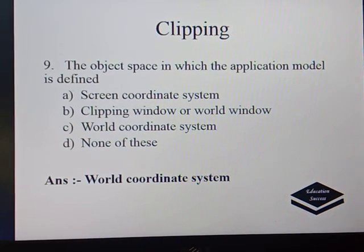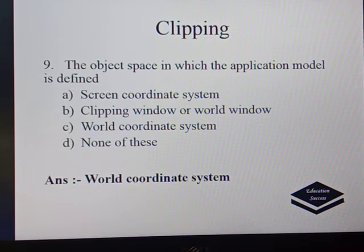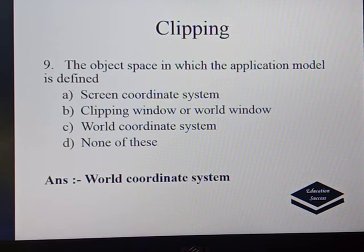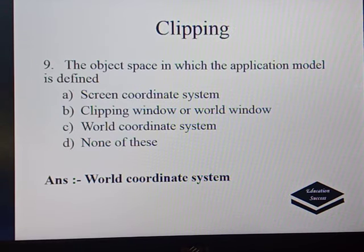The next question: the object space in which the application model is defined. Options are screen coordinate system, clipping window or world window, or world coordinate system. The correct answer is world coordinate system — it is the object space where the application model is defined.